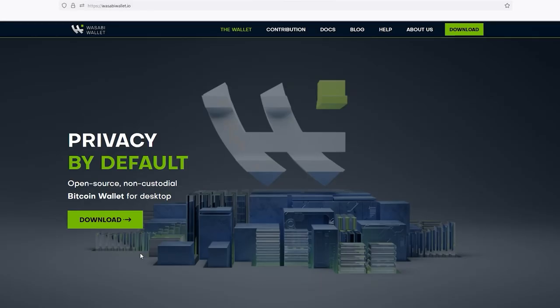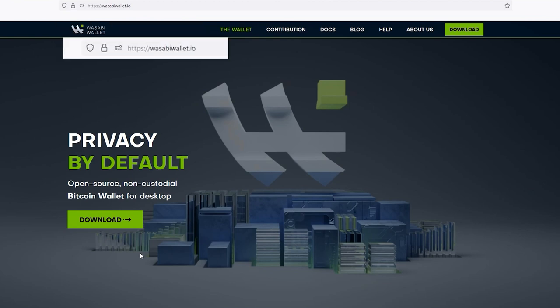Hello, and welcome to the Wasabi Wallet Quick Setup Guide. Let's get started. First, navigate to wasabiwallet.io.